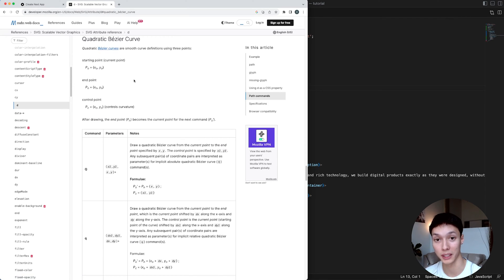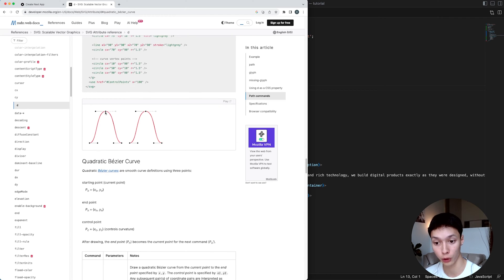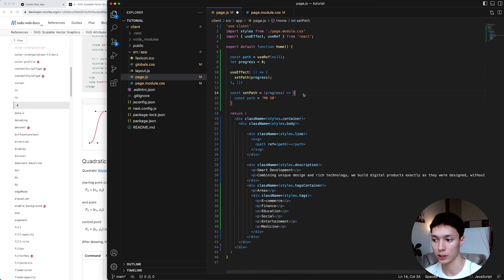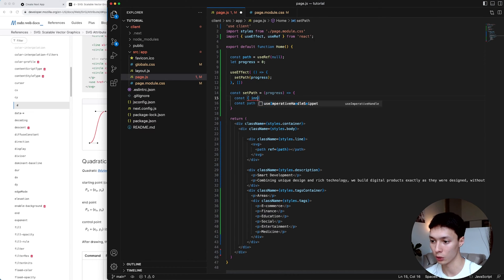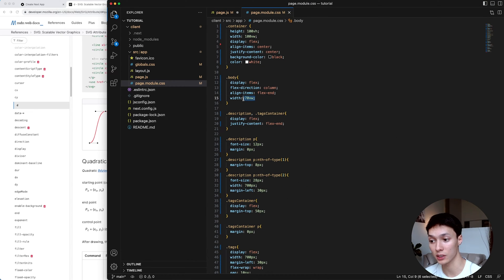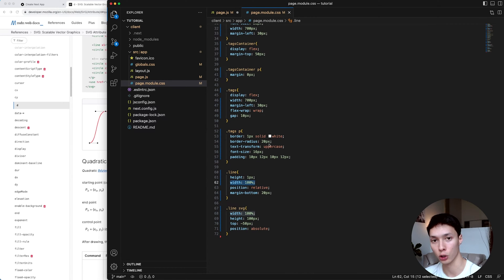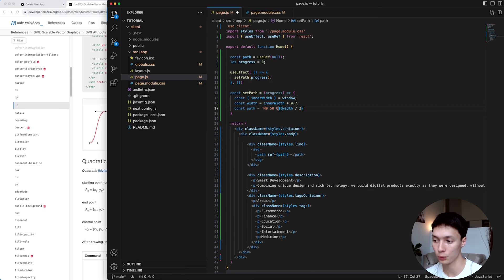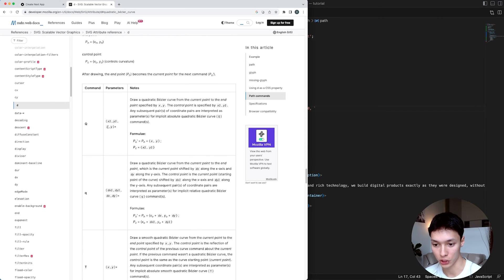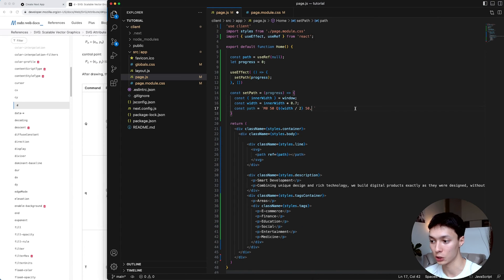The next command I'll use is the quadratic Bezier curve, which will allow me to create a curve and eventually animate that control point. To set the control point in the middle of the SVG, I need the window's inner width. My body takes 70 viewport width and my line takes 100% of it, so I'll compute a width equal to innerWidth multiplied by 0.7. Then I use the Q command: on the x-axis it's width divided by 2 (the middle), y is 50, and the endpoint is x=width, y=50.